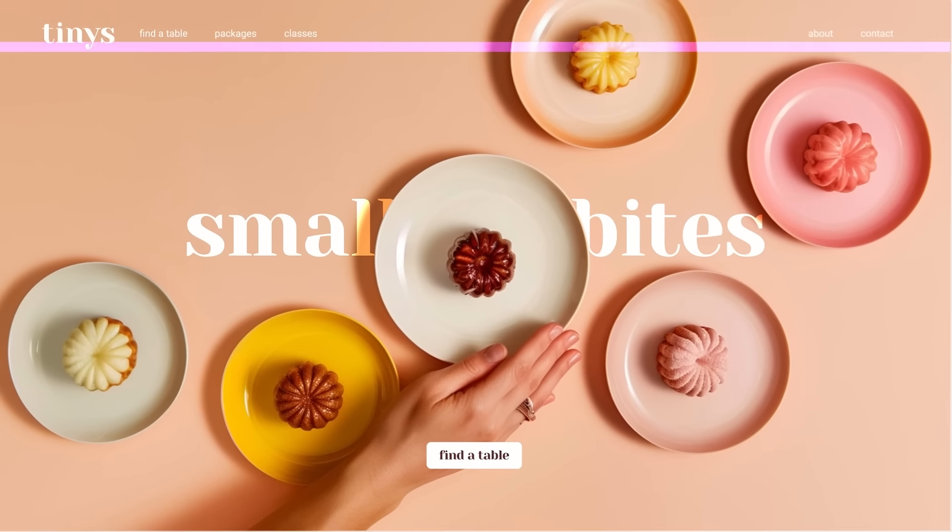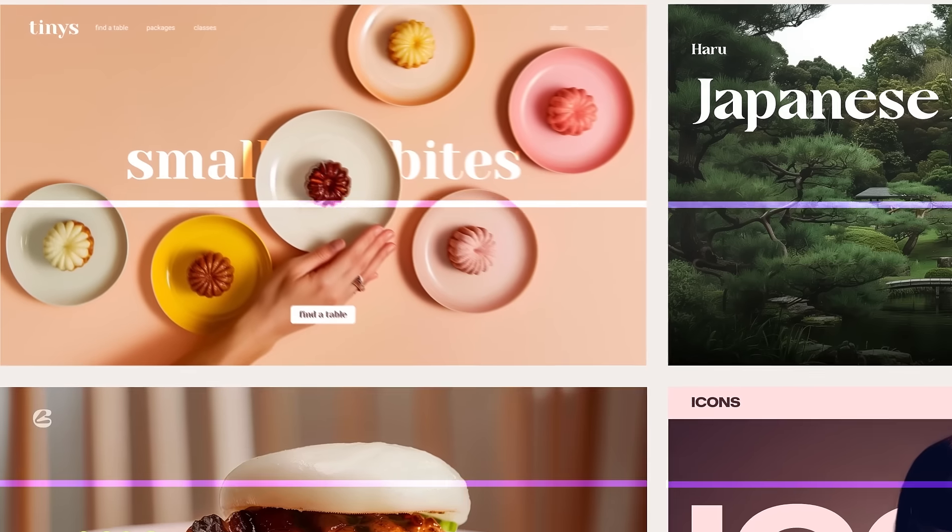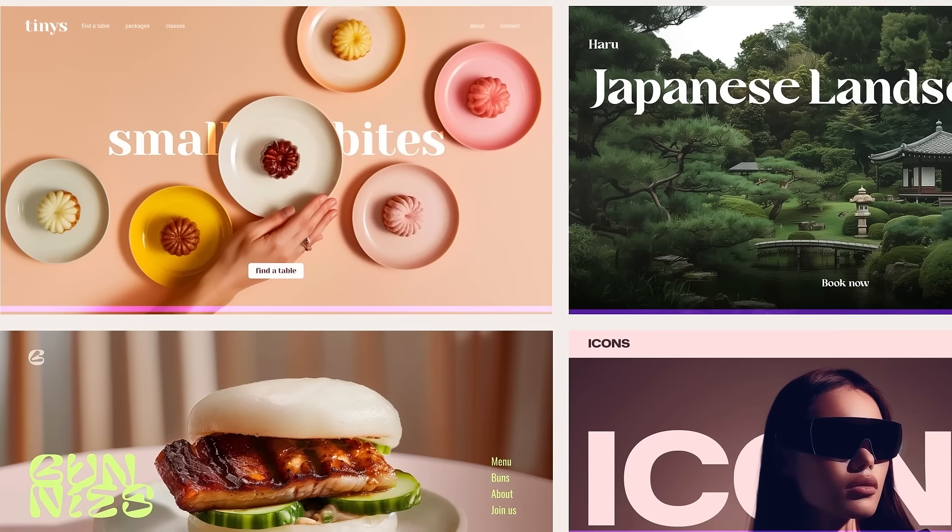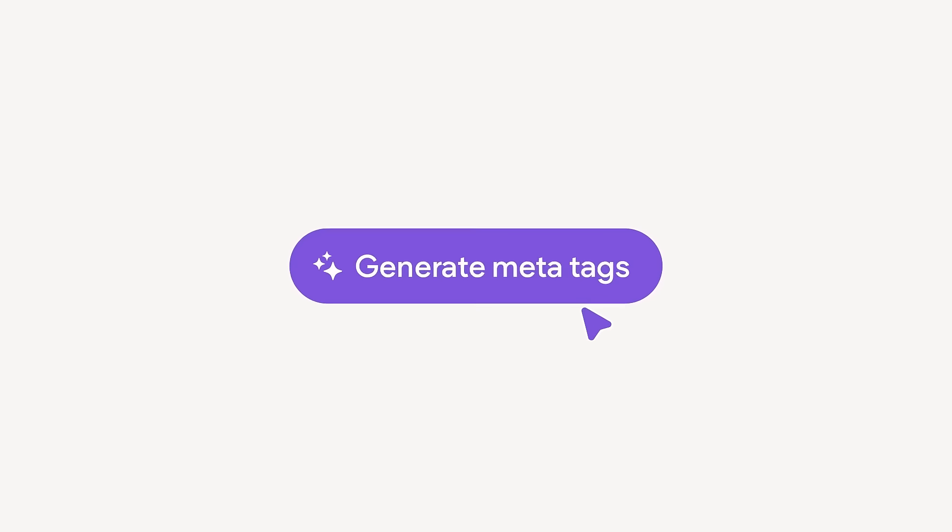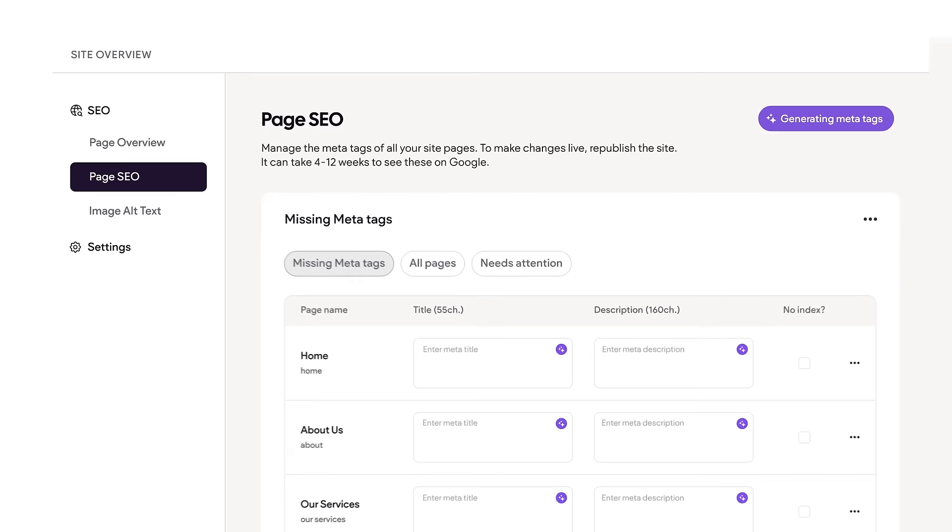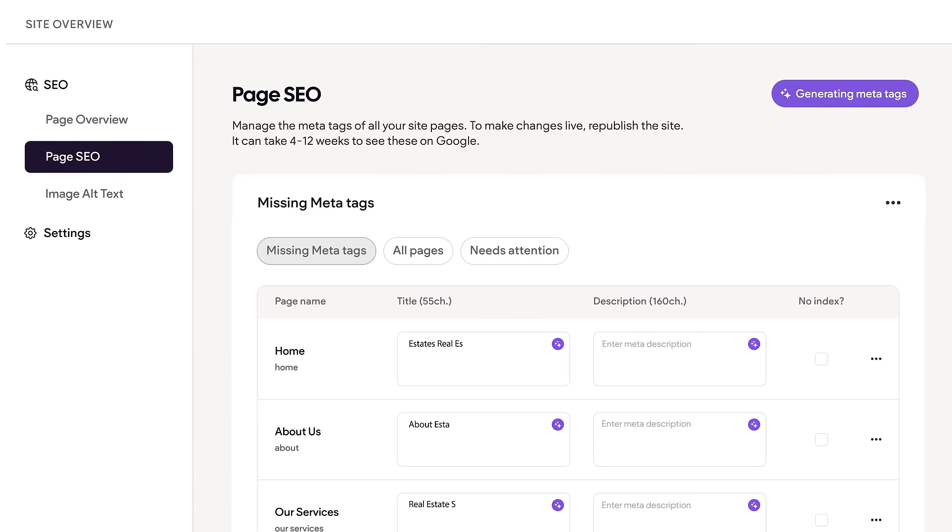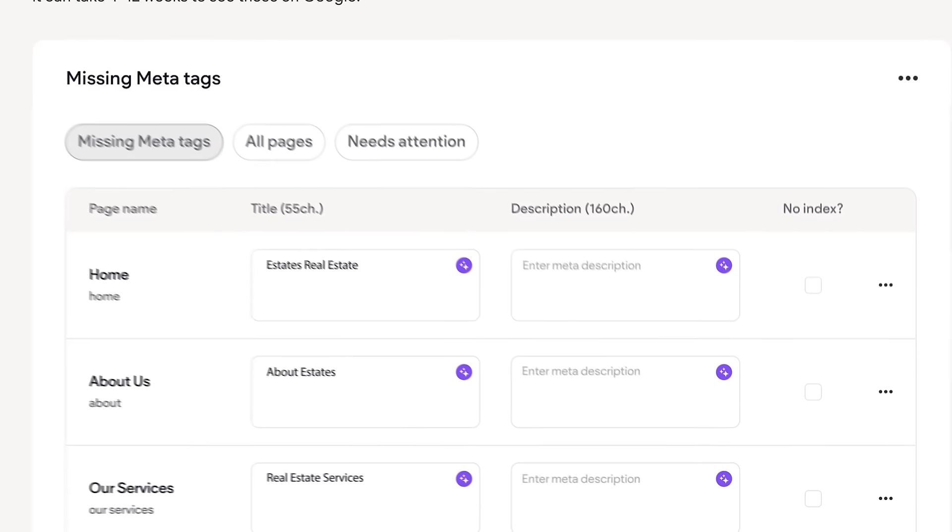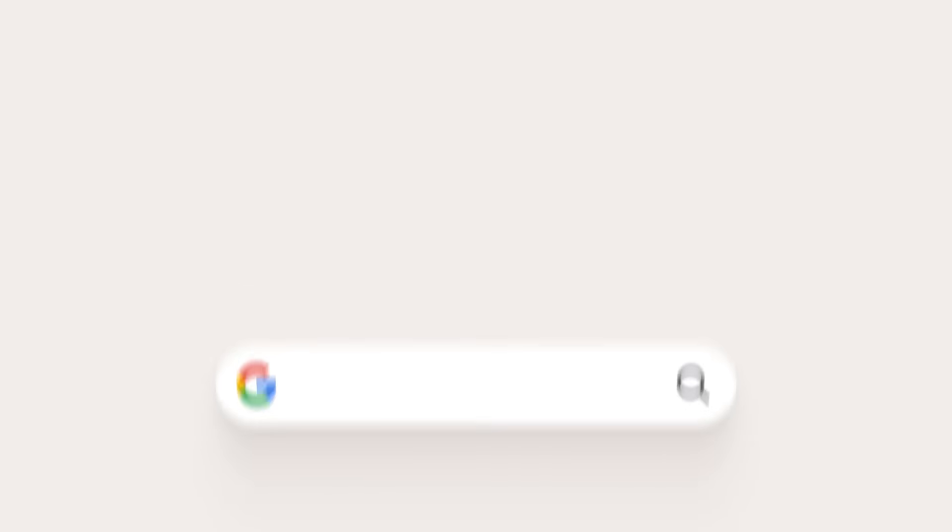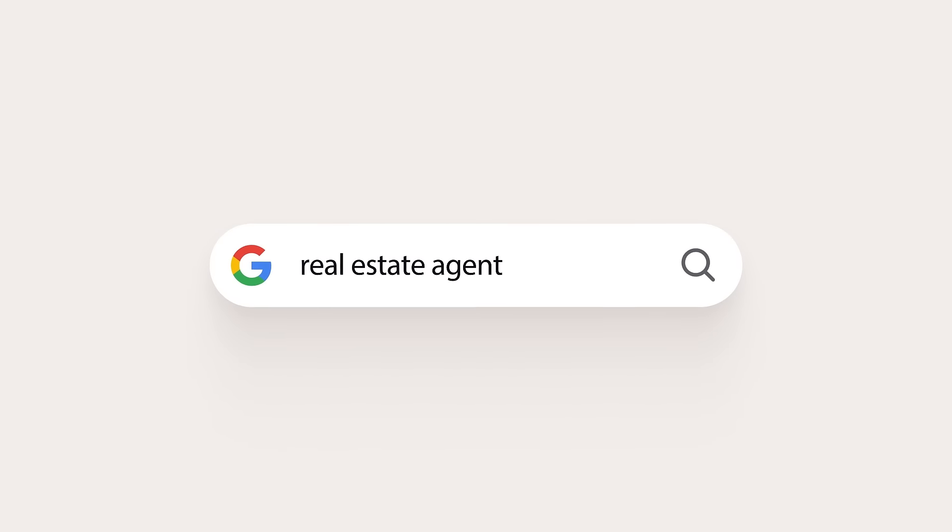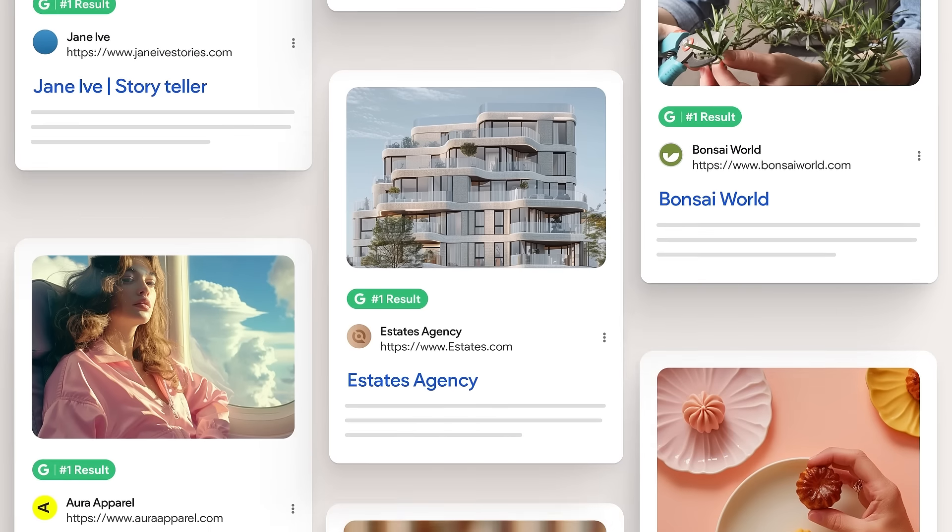Simply scan the website for missing SEO metadata. With just one click, easily add meta titles, descriptions, and more to all site pages. Entire sites optimized in seconds.